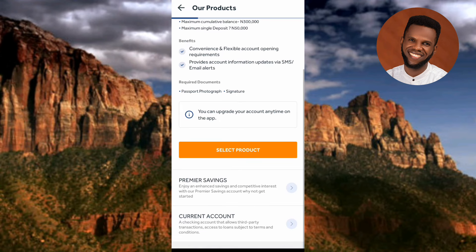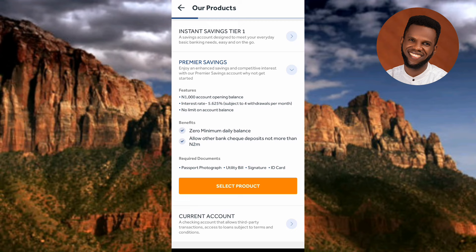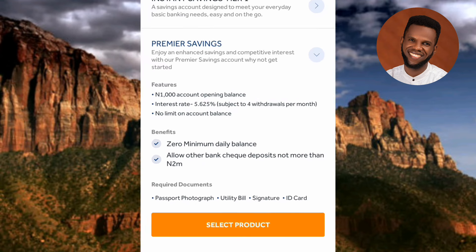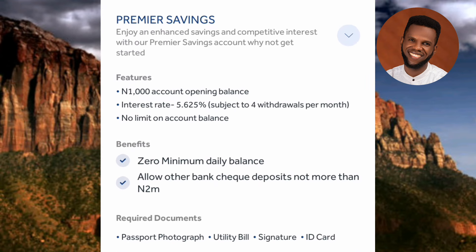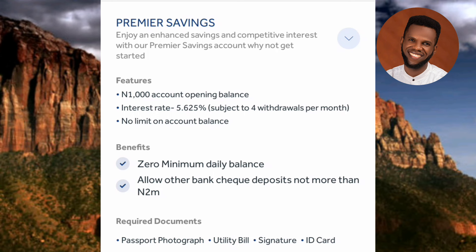The second account is Premier Savings. It says: 'Enjoy enhanced savings and competitive interest with our Premier Savings account.' Features include a 1,000 Naira account opening balance, an interest rate of 5.625%, subject to four withdrawals per month, and no limit on account balance — meaning you can hold any amount of money in this account.